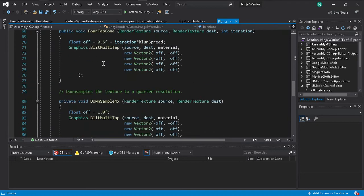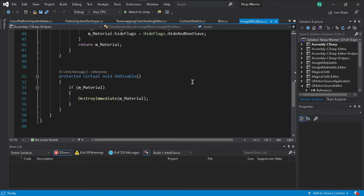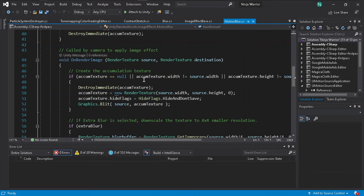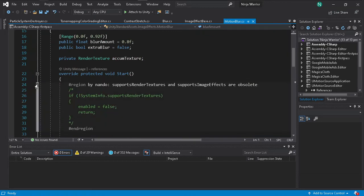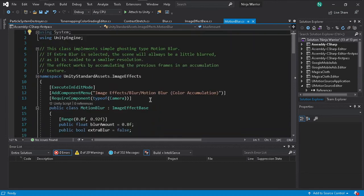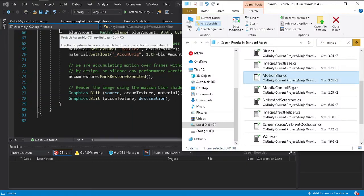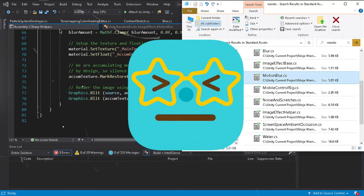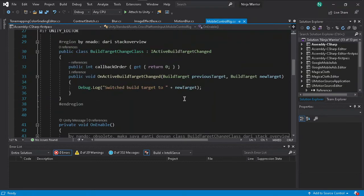Image effect script is also similar — support for render texture is the same as the previous ones. Screen space script also has obsolete items. Motion blur is similar: `SupportsRenderTexture` and `SupportsImageEffects` — just comment them out.